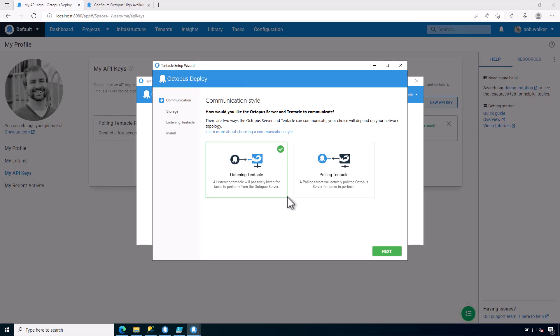Now, the difference between a listening tentacle, which is the default, and a polling tentacle is that it depends on the direction in which the tentacle is making requests. With a listening tentacle, all communication is inbound from the Octopus server. With a polling tentacle, all communication is outbound to the Octopus server.